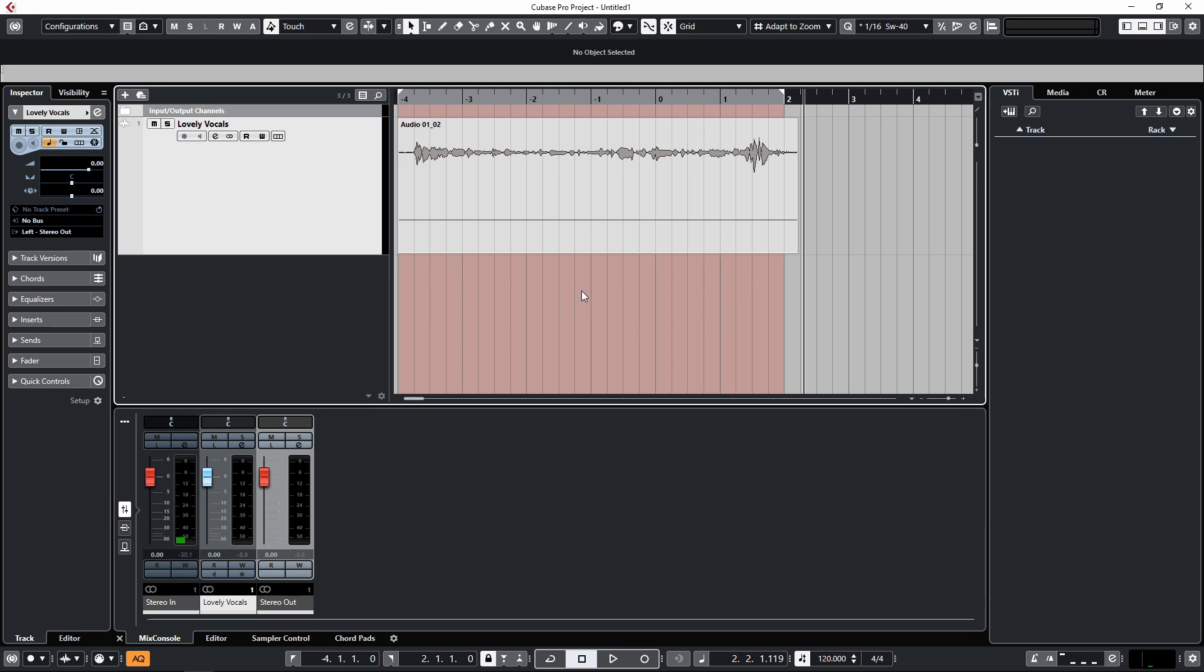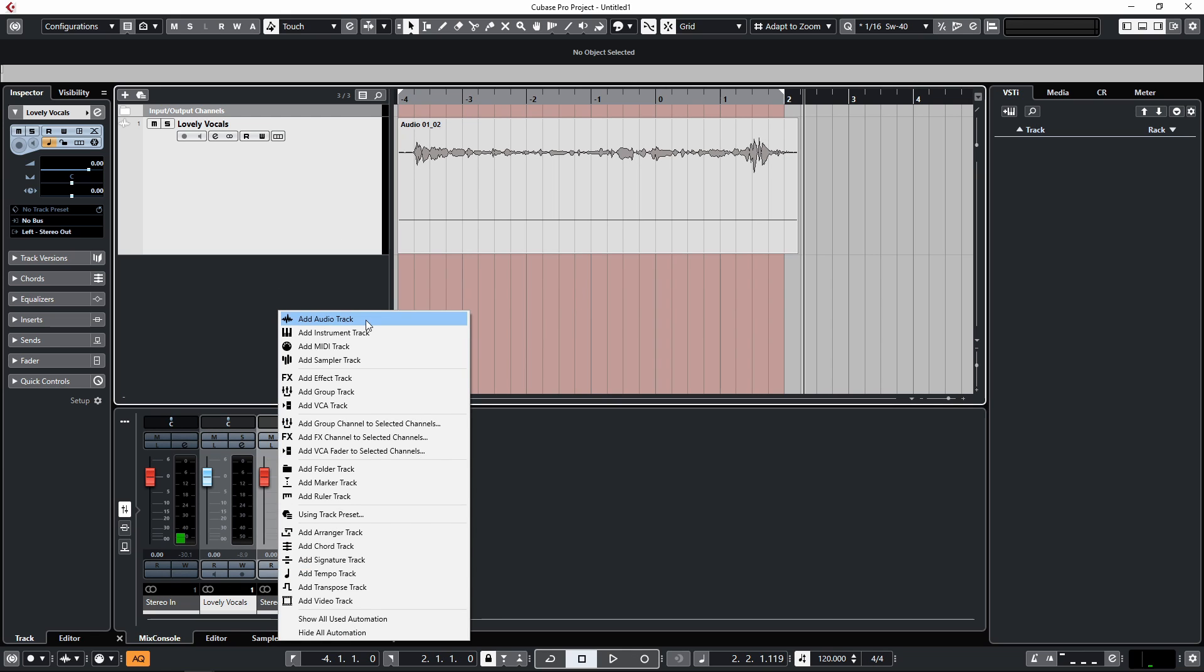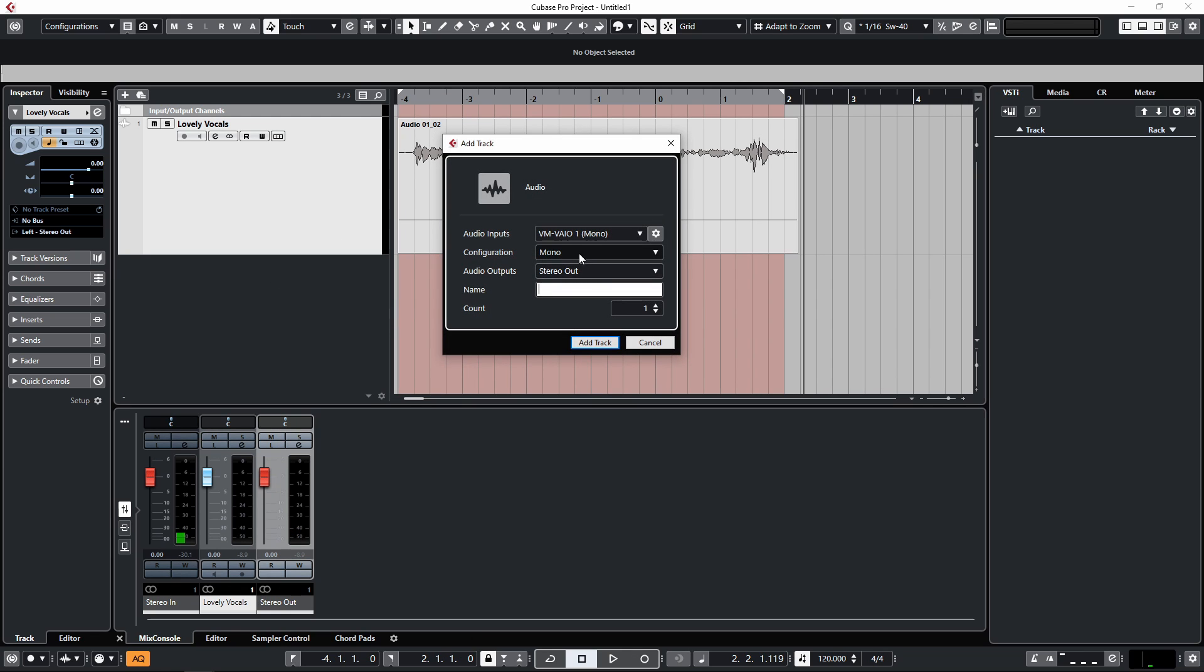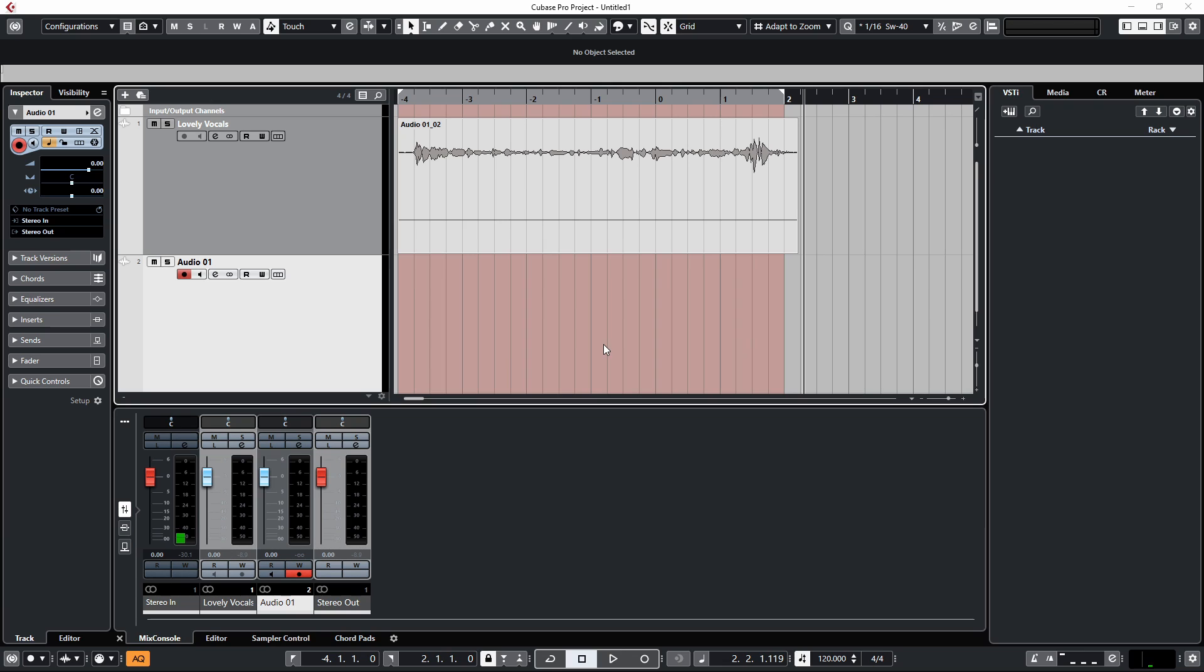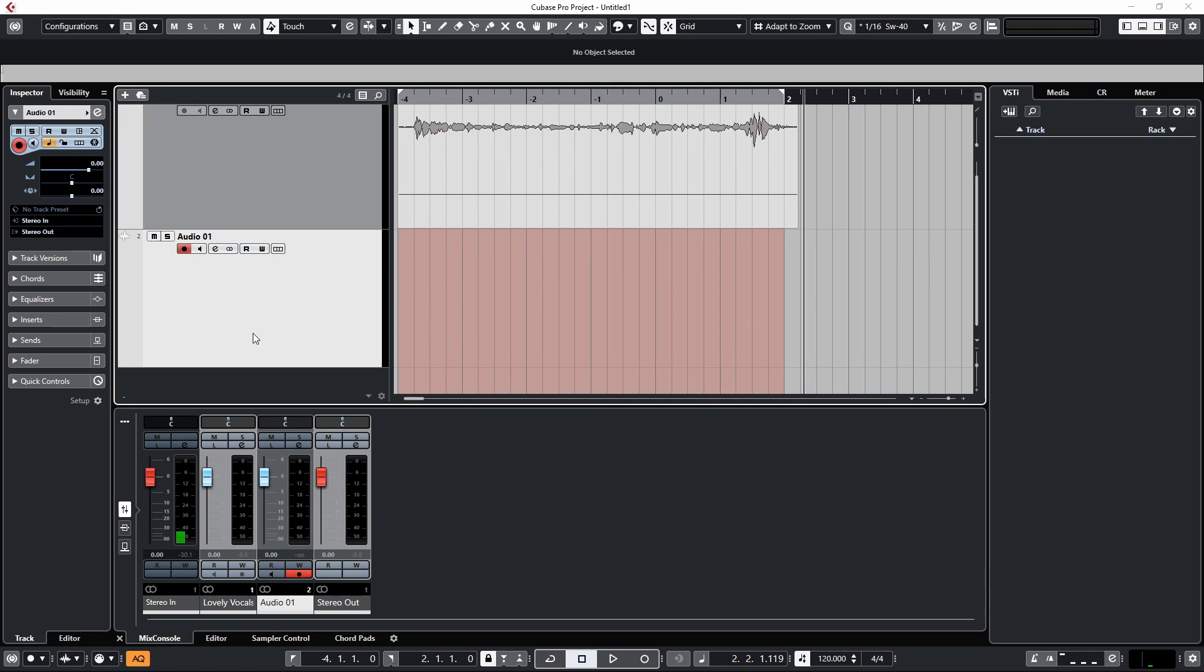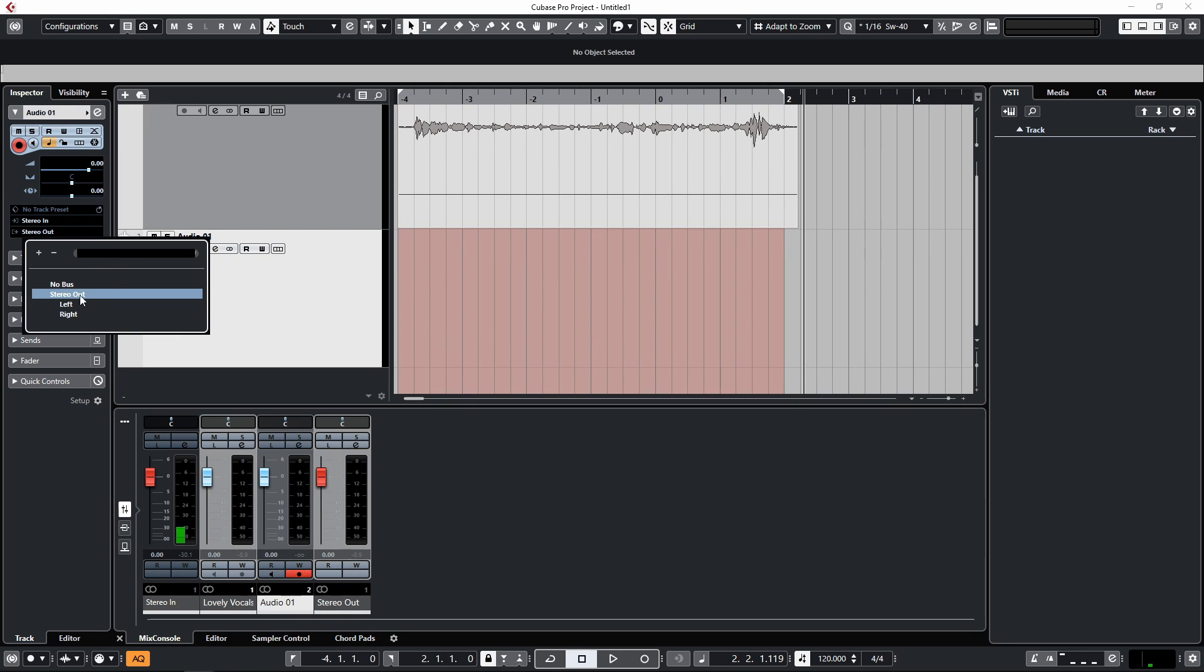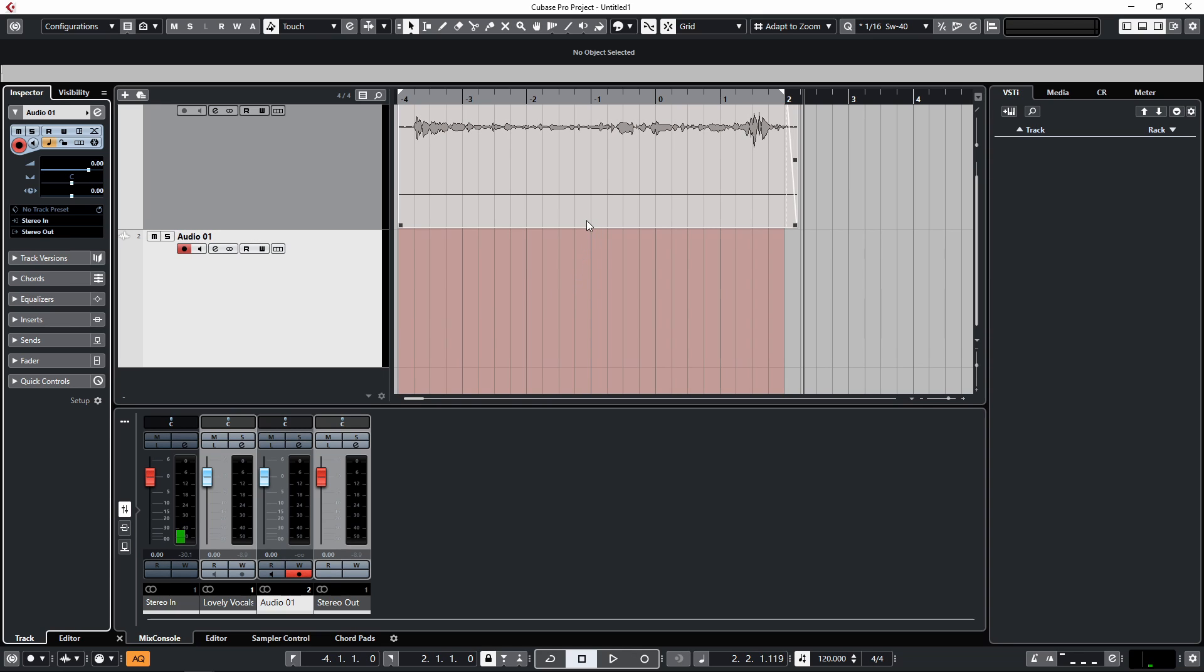When recording anything else, you're usually just using mono. So what's happened here is I've actually gone to record a vocal using a stereo track, and on the stereo track I have the option of the left or right inputs.